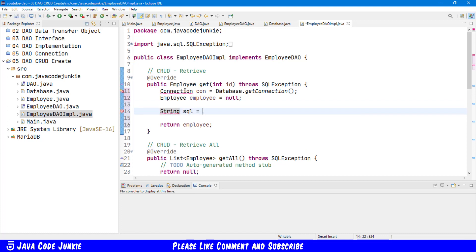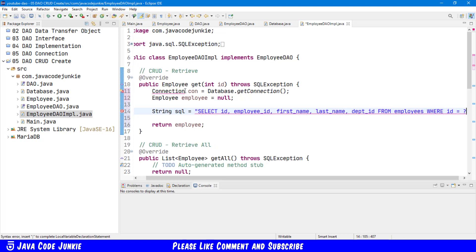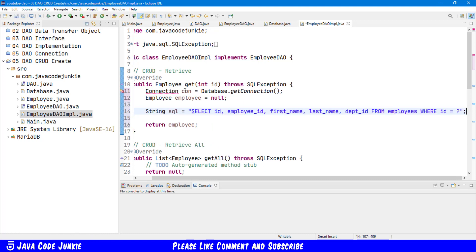String SQL equals SELECT. Then I'm going to specify the fields that we're going to get from the Employee table: ID, Employee ID, First Name, Last Name, and Department ID. FROM — the table name is Employees. And then we'll attach a WHERE clause where ID equals and we'll have a placeholder which is our question mark. If you'd like to learn about this process in more depth I've created a number of videos on JDBC which you can have a look at.